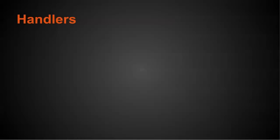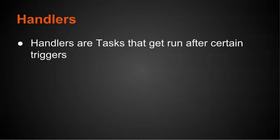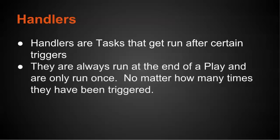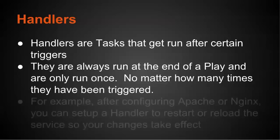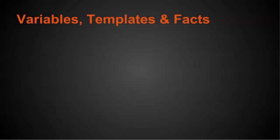So handlers, what are handlers? Handlers are tasks that get run after certain triggers. So they're always run at the end of a play and are only run once. So no matter how many times they've been called or triggered, they just run one time. So an example of this is after configuring, say, Apache or Nginx, you can set up a handler to restart it or reload the configuration.